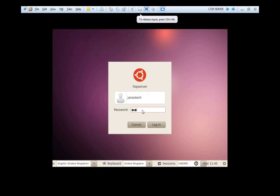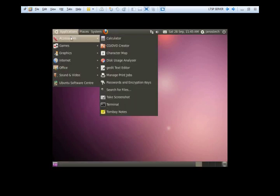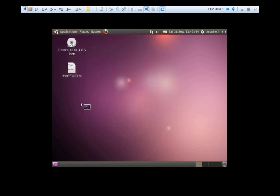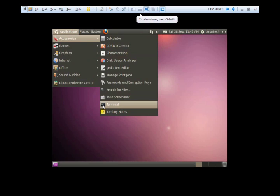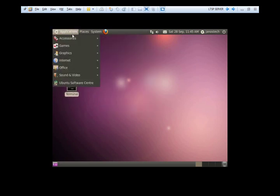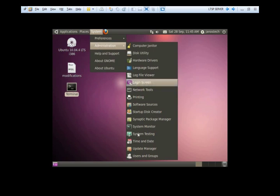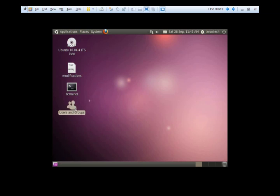This is the second part of the video for the ThinClient server, LTSP server and ThinClient installation. In this tutorial I'm going to show you how to create new users for the ThinClient, how to create customized user environment for your users, and how to install and use ThinClient manager.